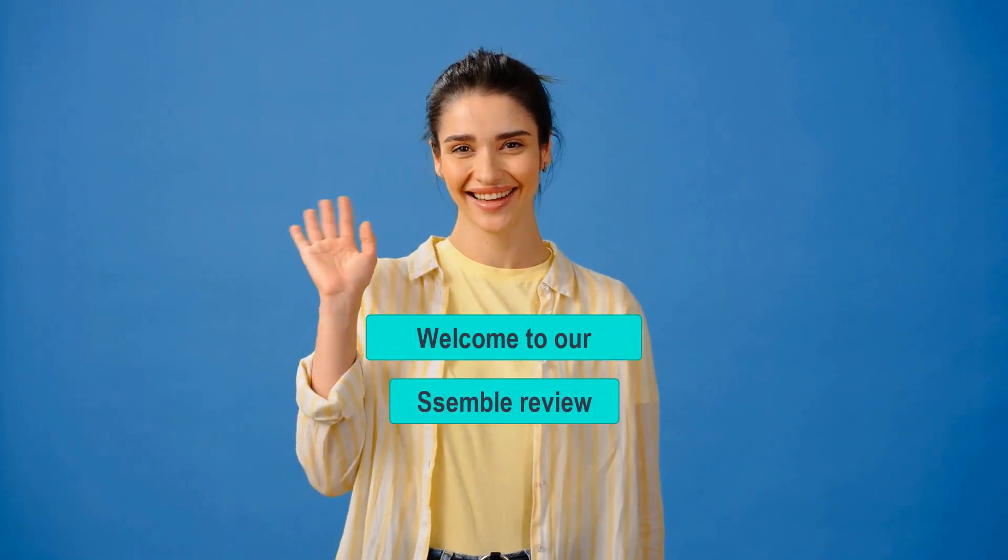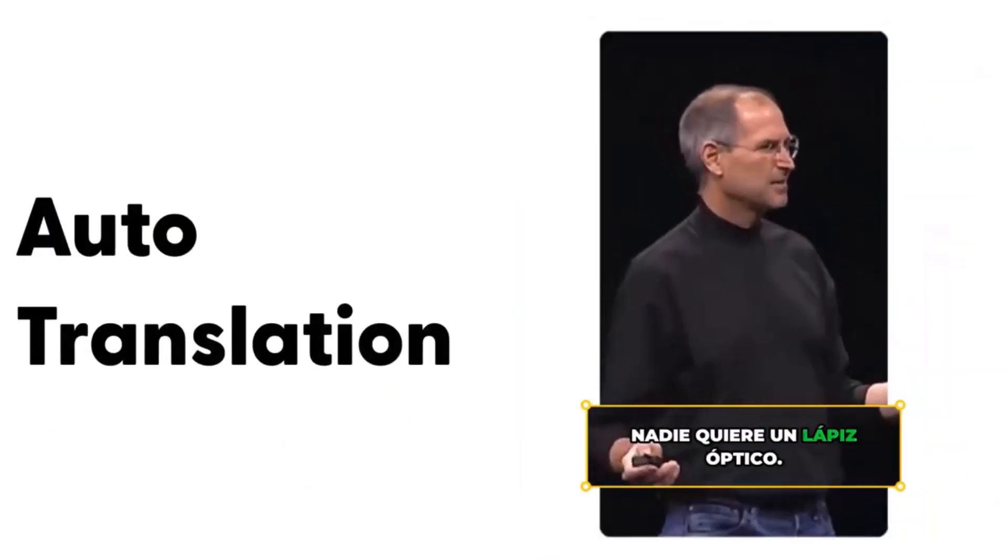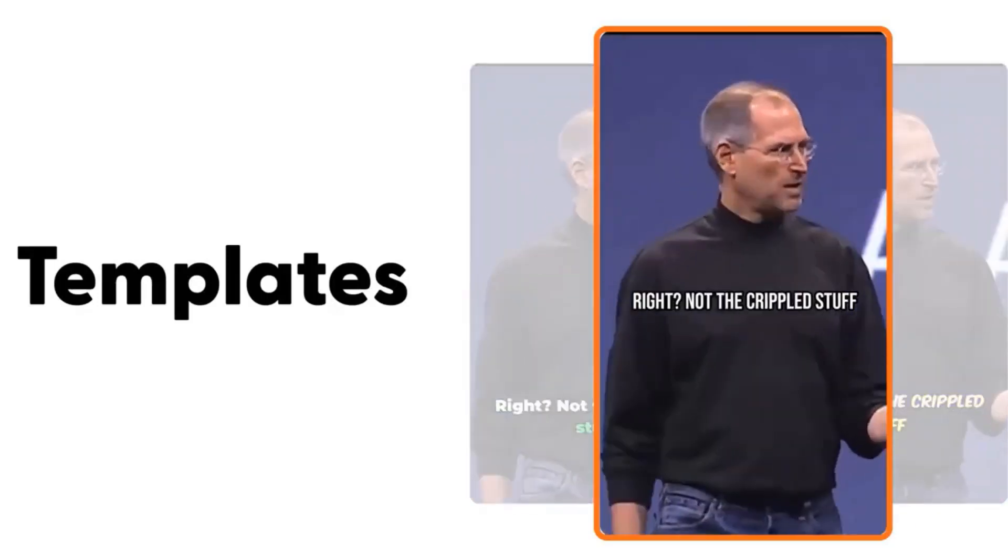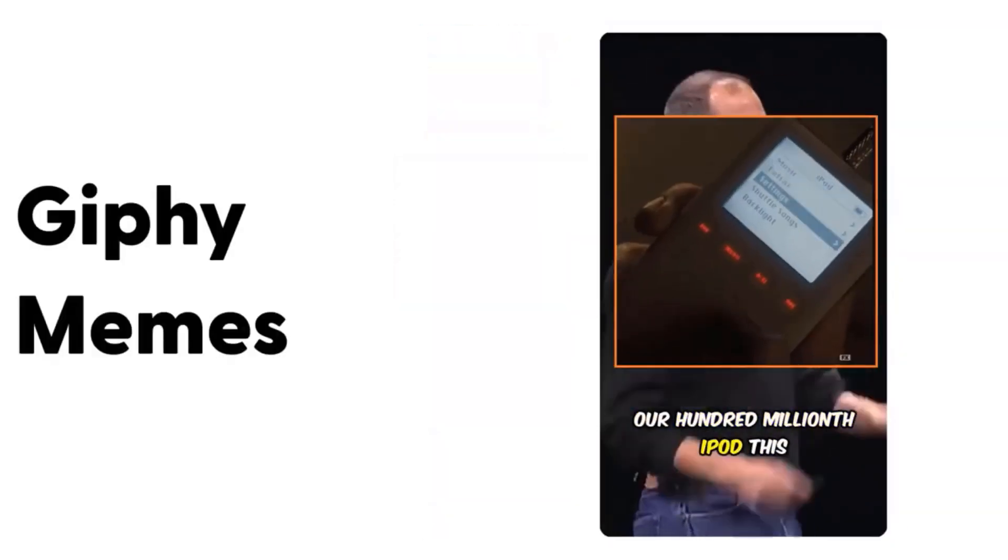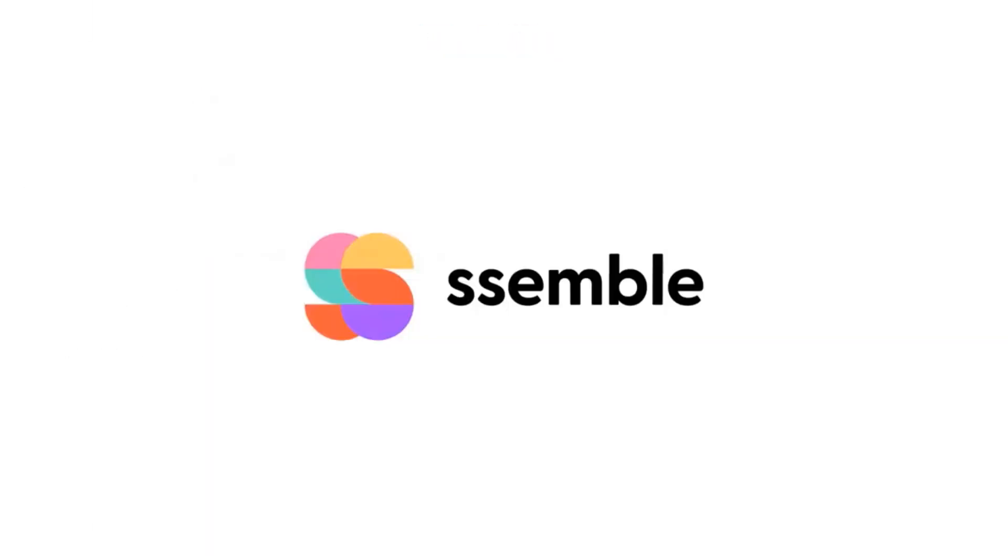Welcome to our Semble review. Discover how this powerful online video editor revolutionizes content creation with cutting-edge AI tools.